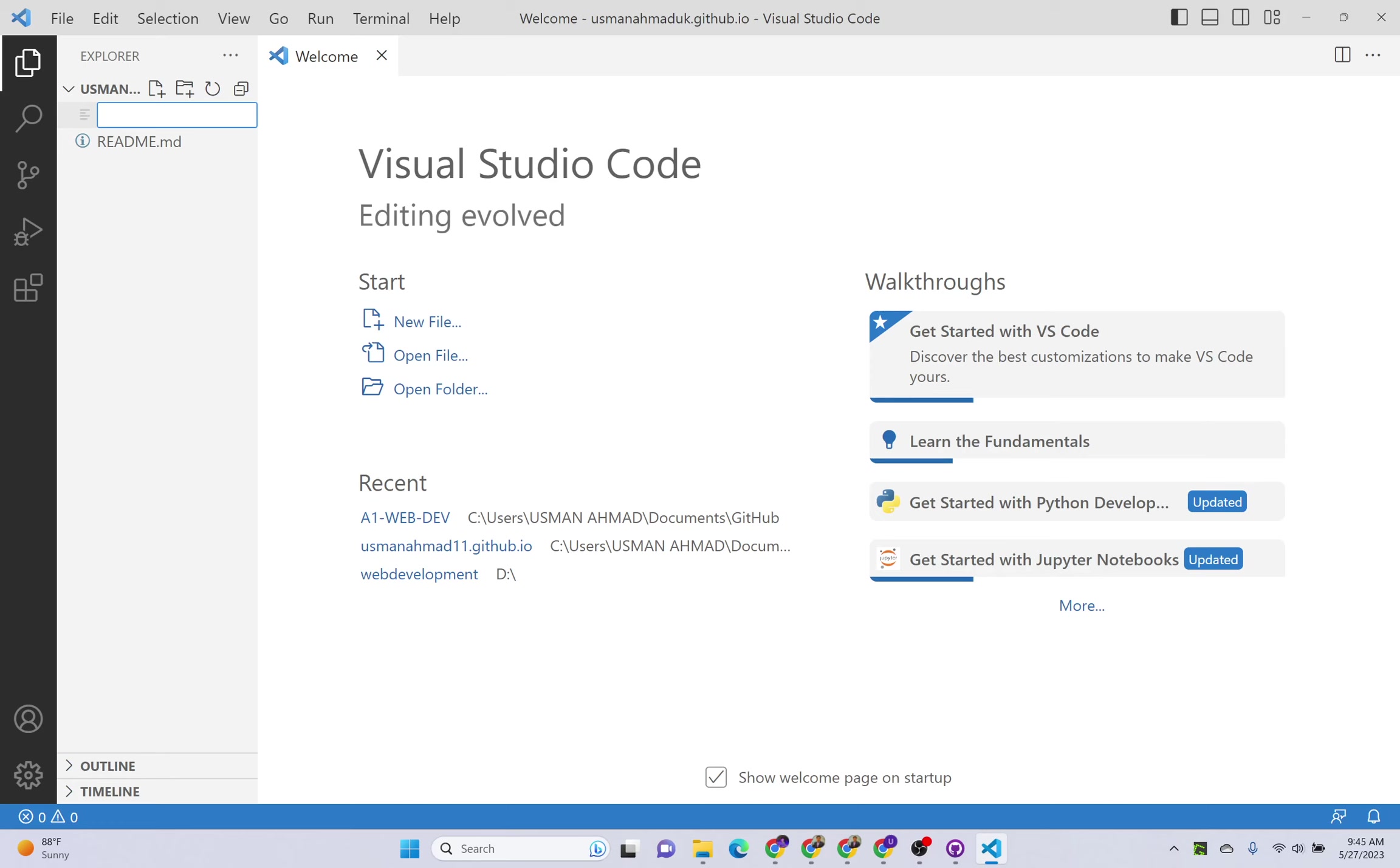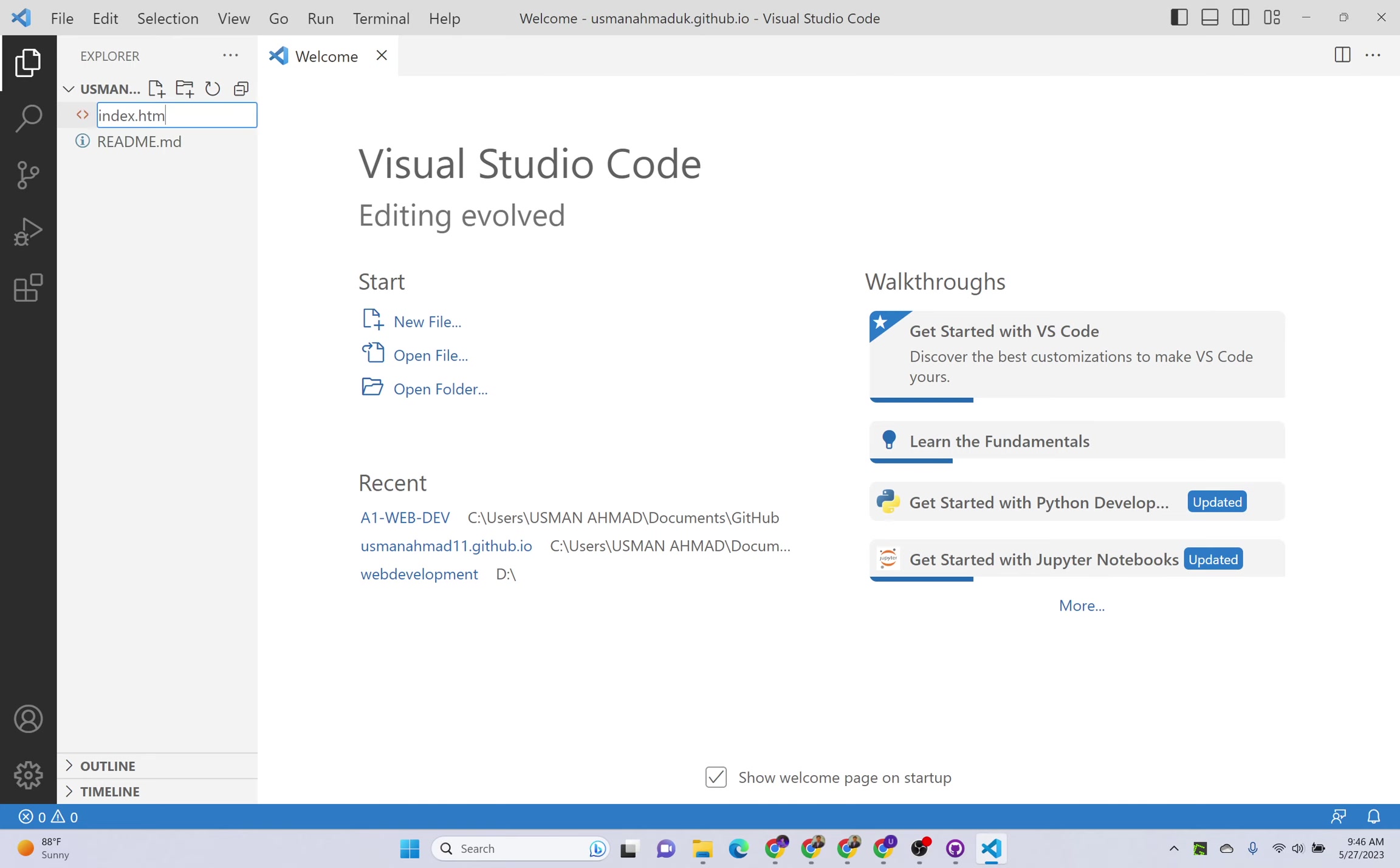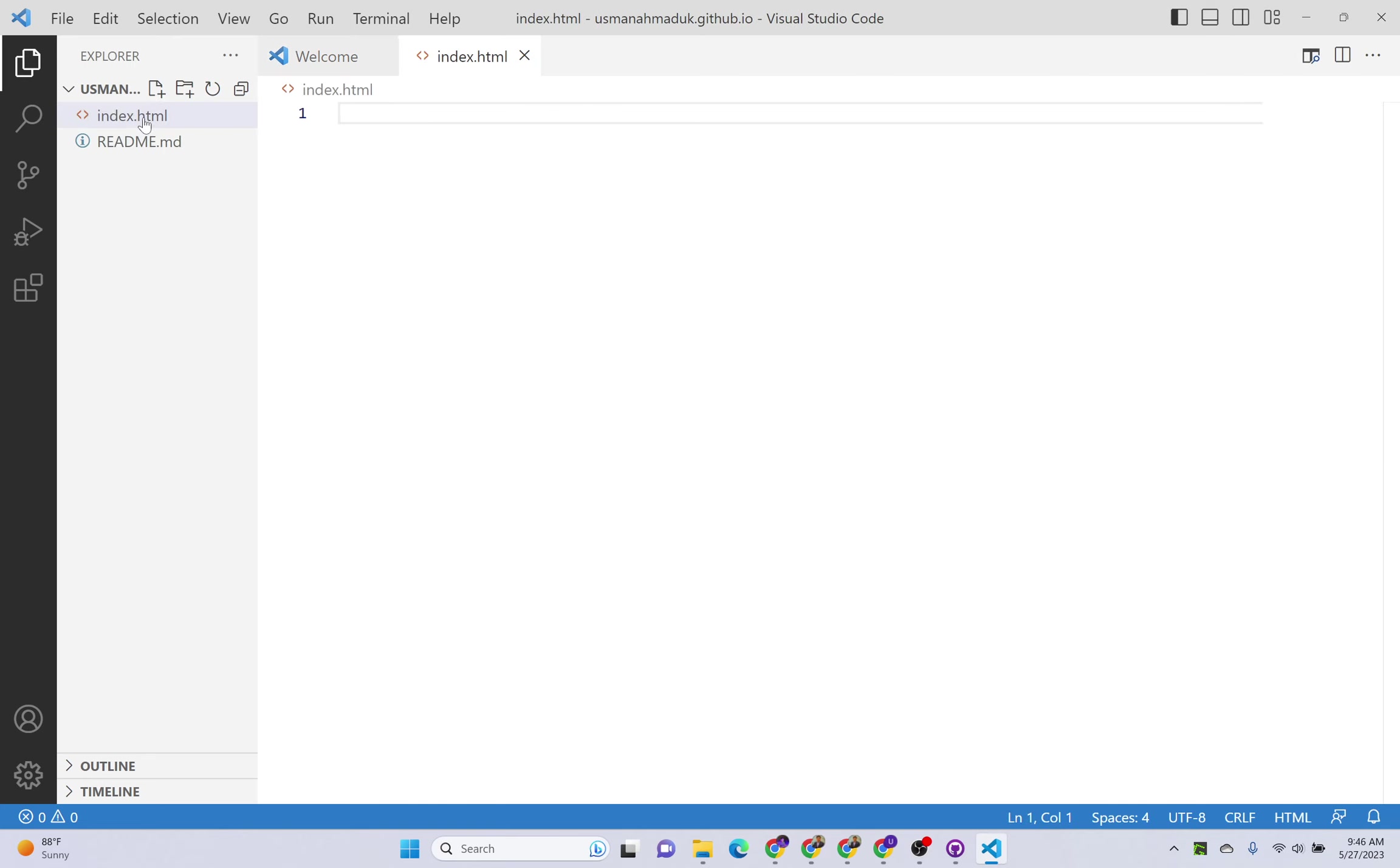The important point here is that you have to give the name of your main HTML file as index.html. If you don't do this, GitHub will not be able to pick your main file and your website will not be live on github.io. So this is a very important step that your main HTML page, its name should be index.html.